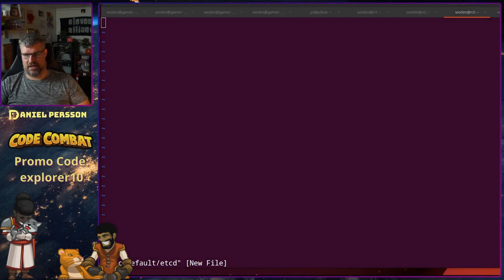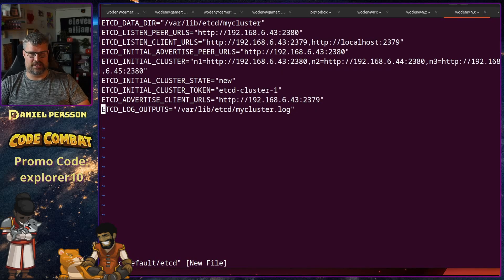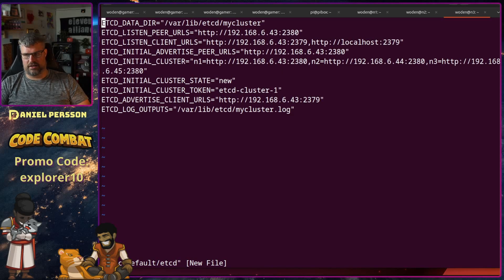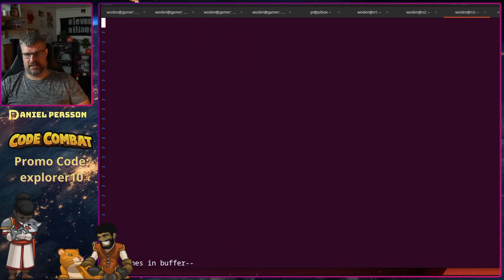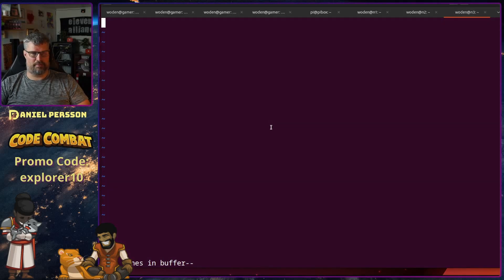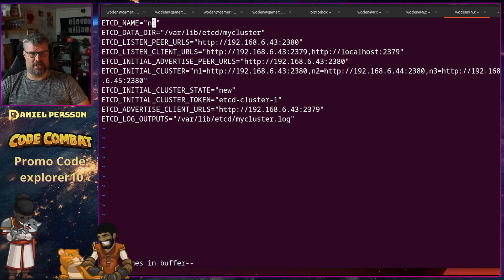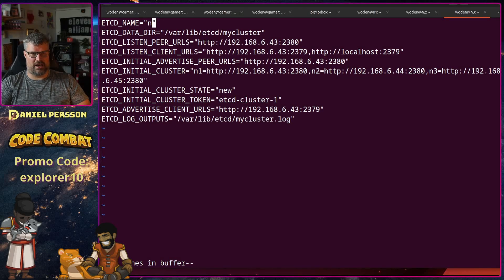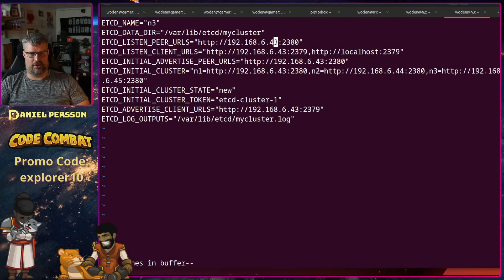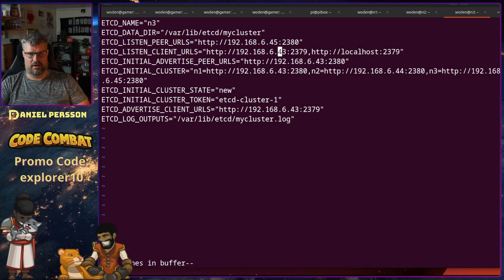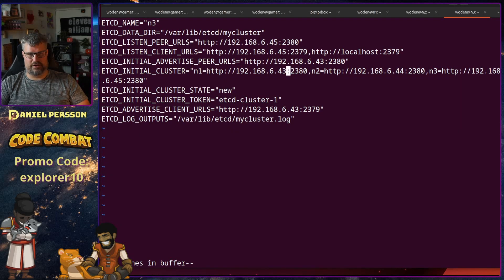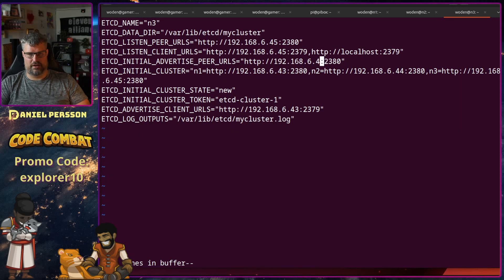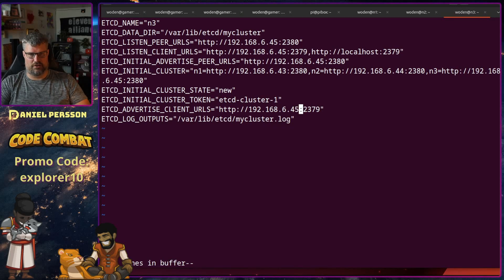Stop it and delete. Put in a new configuration. I didn't get all the lines there. Let's try again. There we go. And this should be n3, 45, 45, 45, and the last one is also 45.